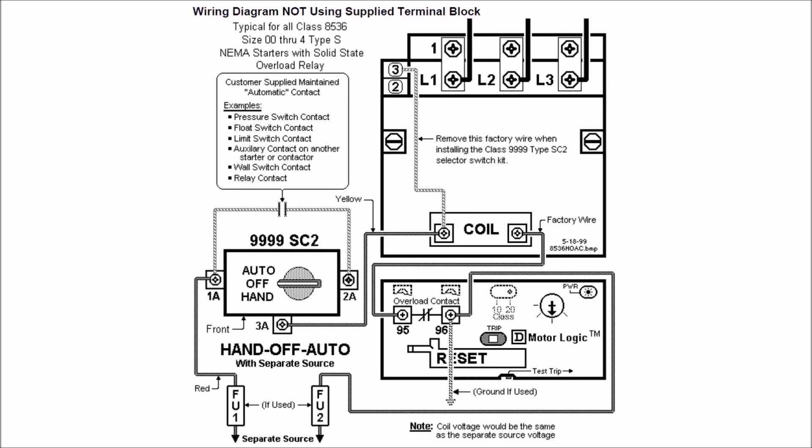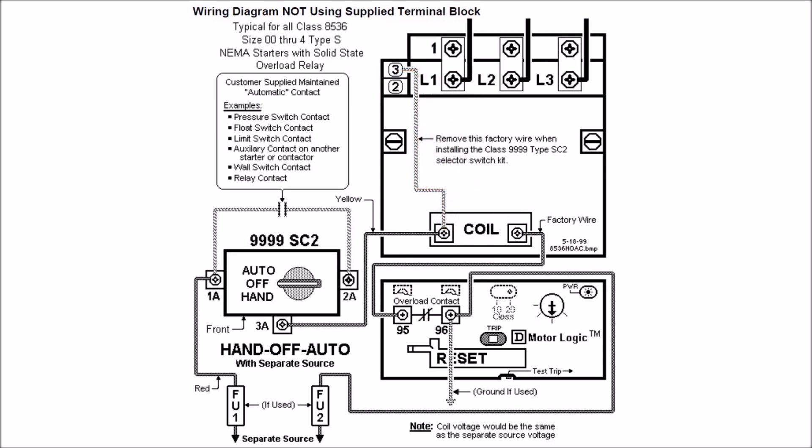For wiring for the 9999 SC2 handoff auto selector switch, it's standard two-wire control. When you get the starter itself for the Type S under separate control, you'll have just a wire from 95 on your overload relay to the left-hand side of your coil. No other wires will be installed except this jumper terminal from three in your holding circuit contact to your coil, which you won't use here.